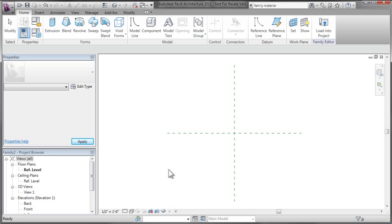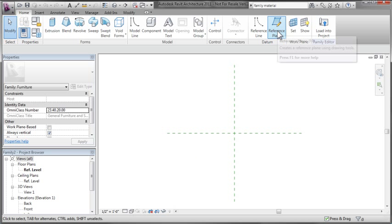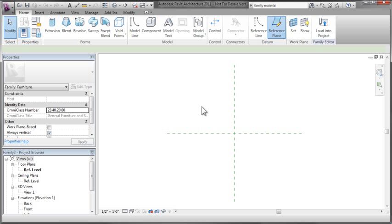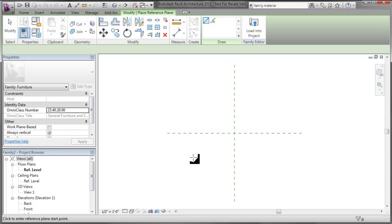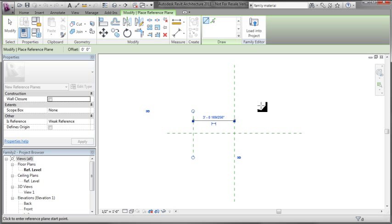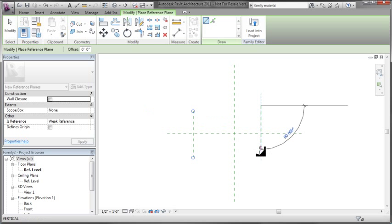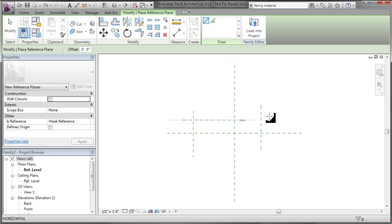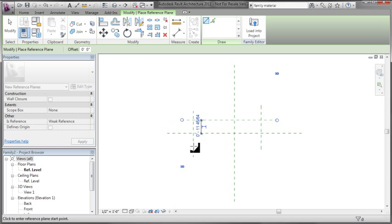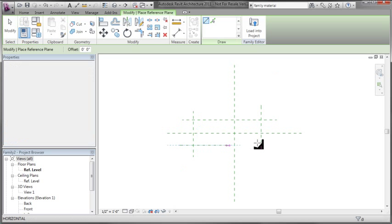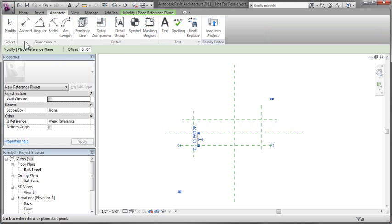In the furniture template, if you haven't built families before, you'll see some reference lines that you can start working from. When creating families, it's a good idea to place reference planes and then snap geometry to those planes. Then you can develop parameters to control width, height, depth, and other aspects of your piece of content.